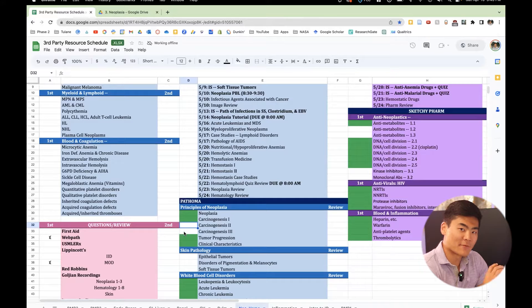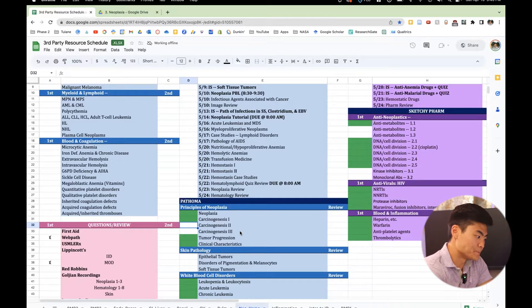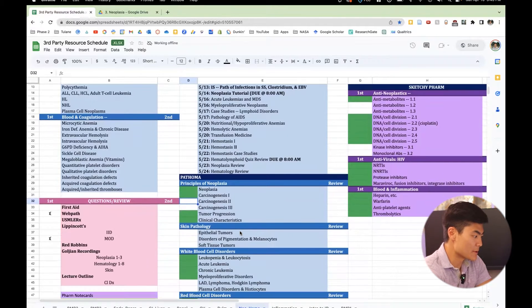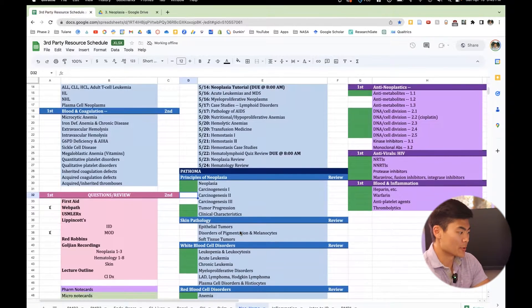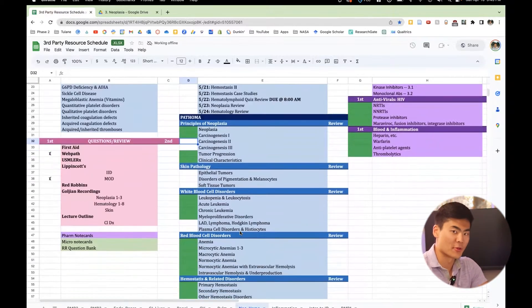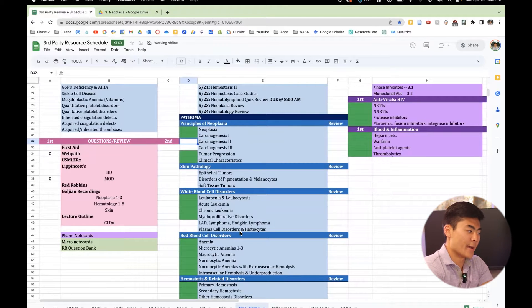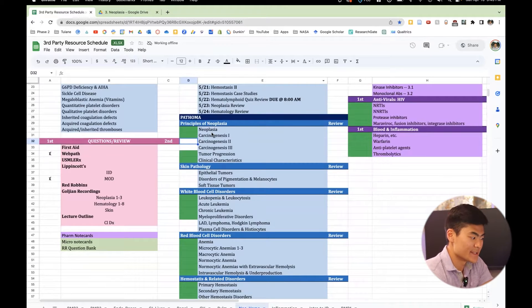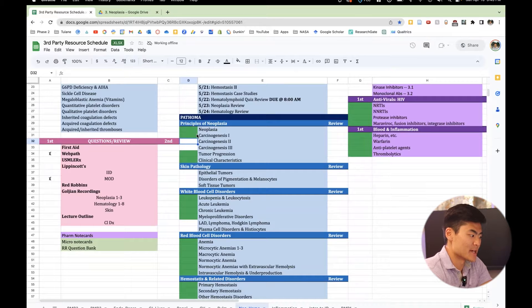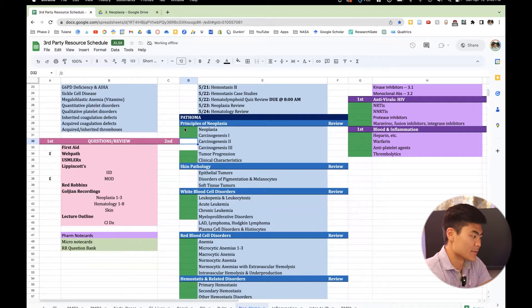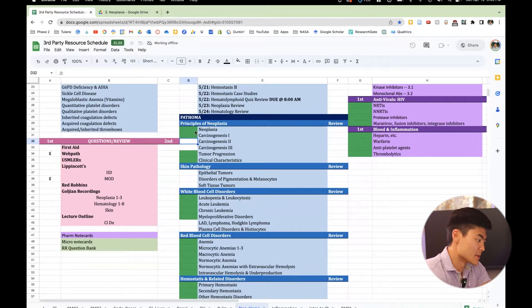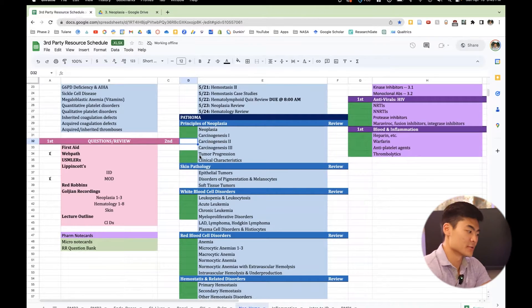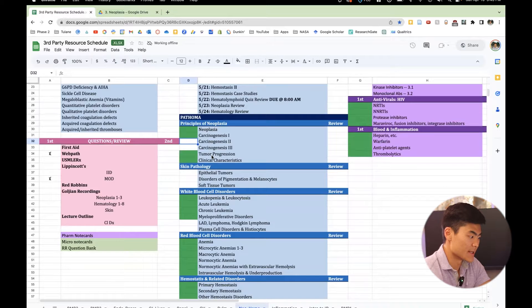So for example, after you start the unit, you're probably wondering, what Pathoma videos do I watch? What Sketchy videos do I watch? And right here, it's nicely laid out by chapter and by topic of neoplasia, carcinogenesis, tumor progression, clinical characteristics, yada, yada, yada.